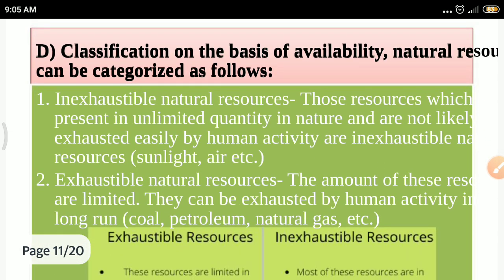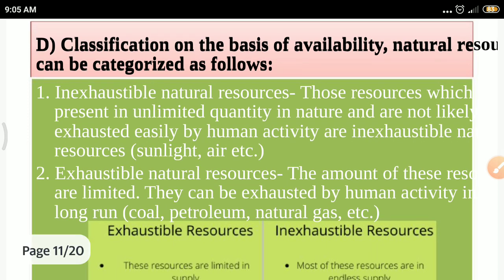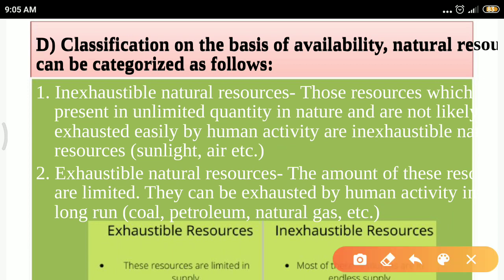The fourth classification is on the basis of availability: inexhaustible and exhaustible resources. Inexhaustible resources are present in unlimited quantity — for example, sunlight will not exhaust no matter how much we use. Air is another example: no matter how much we use, it continues to form and remain available.